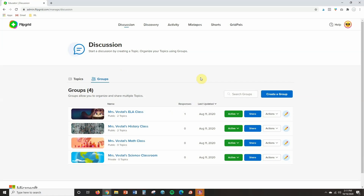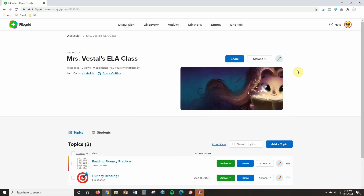So you can see here that I am inside of my Flipgrid account and I just want to show you how to control the settings to allow for text comments. We have a whole video about how to create topics, so if you want to learn just how to create a topic, I've linked the Flipgrid series in the description — check that out. I am just going to show you how to add the text comment feature.